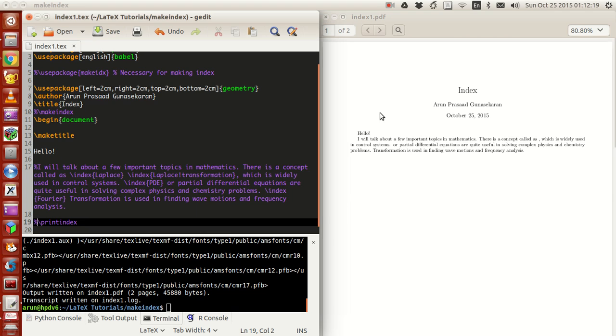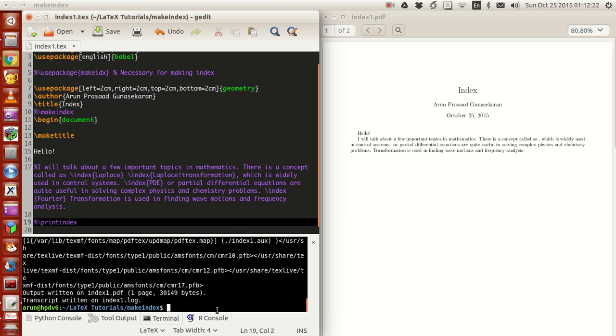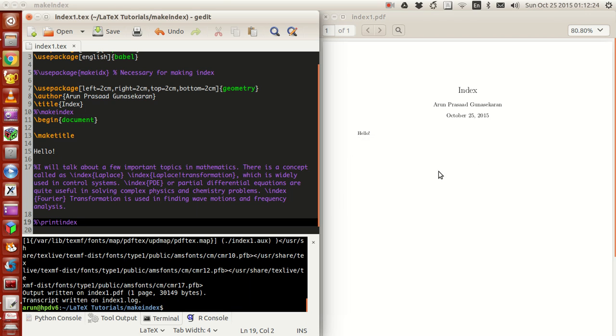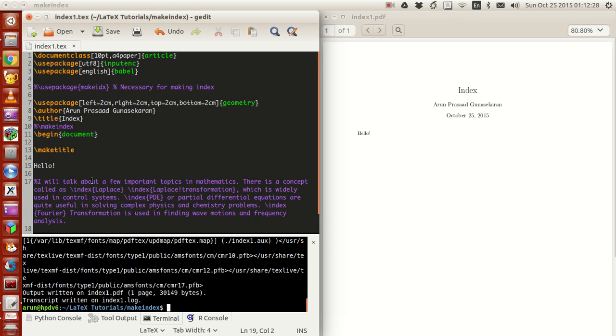Today we're going to see how to make that possible. What I have here is just a simple LaTeX file. This is how the LaTeX file looks like. I have commented out a lot of stuff.